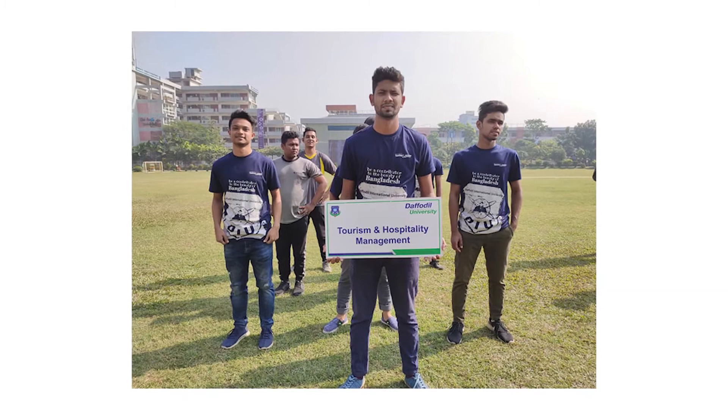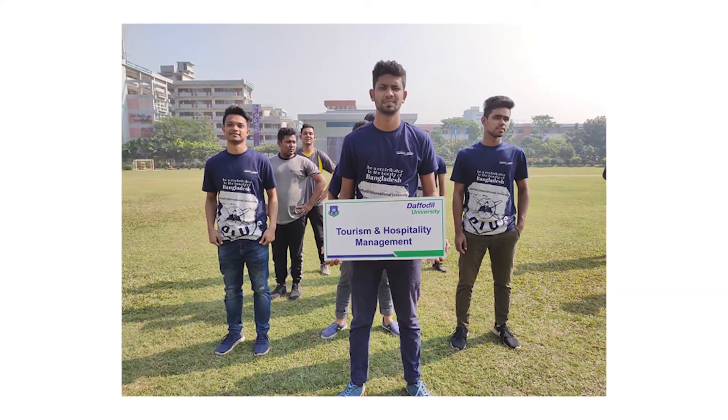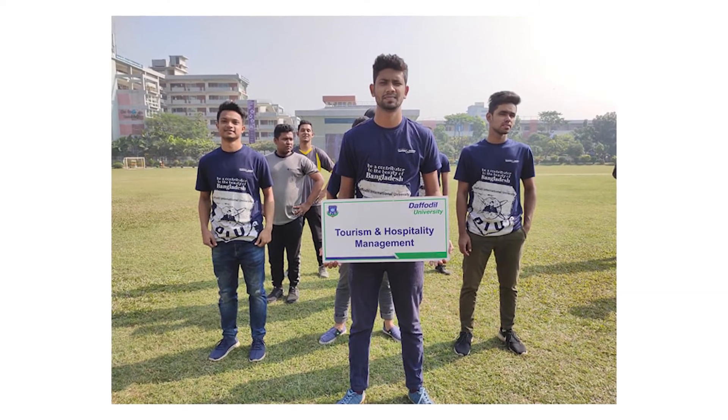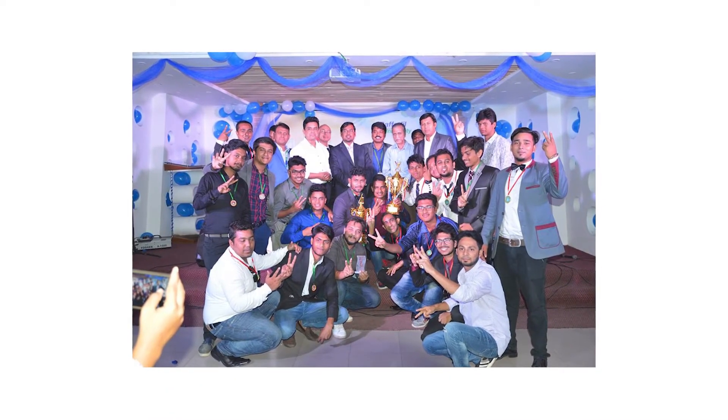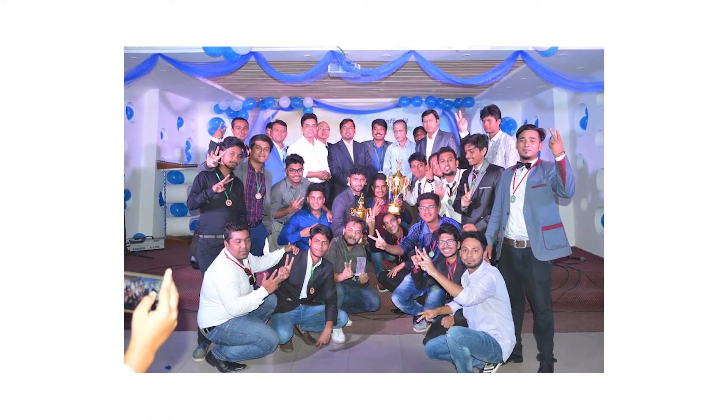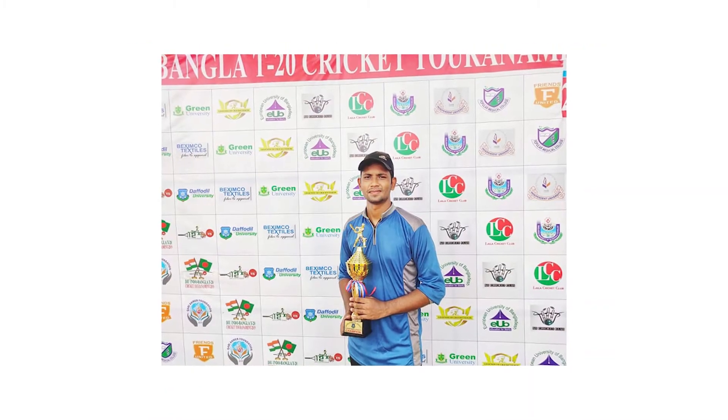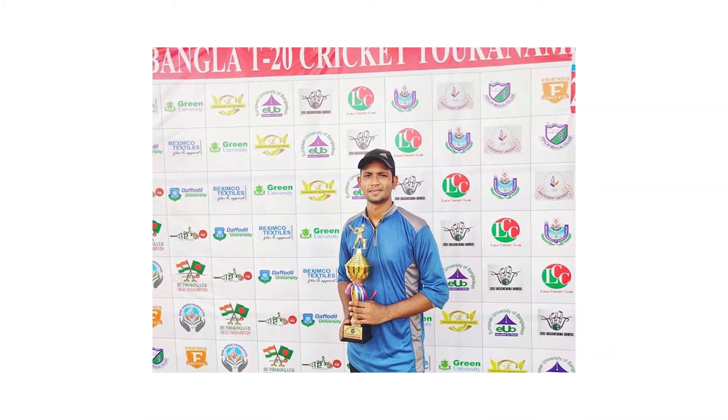During my university life, I played and contributed as a captain of both teams. Our team won the Runner-up Trophy in TPL 2017 and 2018 under my captaincy.